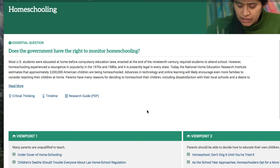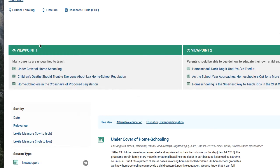Much like Opposing Viewpoints, that will bring you to a topic page and it gives you a research question: Does the government have the right to monitor homeschooling? We have an overview of the topic and viewpoints, so you just have a point and a counterpoint. Viewpoint one is many parents are unqualified to teach, and viewpoint two is parents should be able to decide how to educate their own children. Below each viewpoint, these blue links are articles that support each side of the issue.